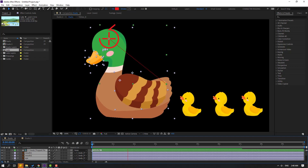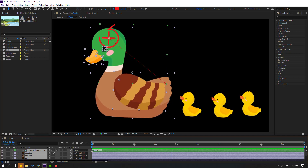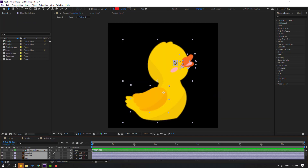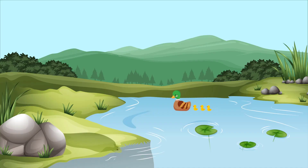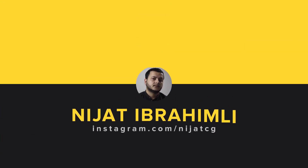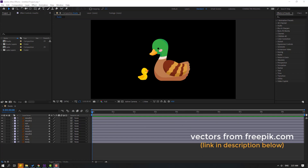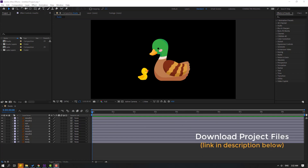Hi guys, welcome to my new After Effects video. In this video I'm going to show how to make these duck animations with Duik Bassel 2 in After Effects. Let's get started. Vectors from Freepik.com — I will add the download link and project files.